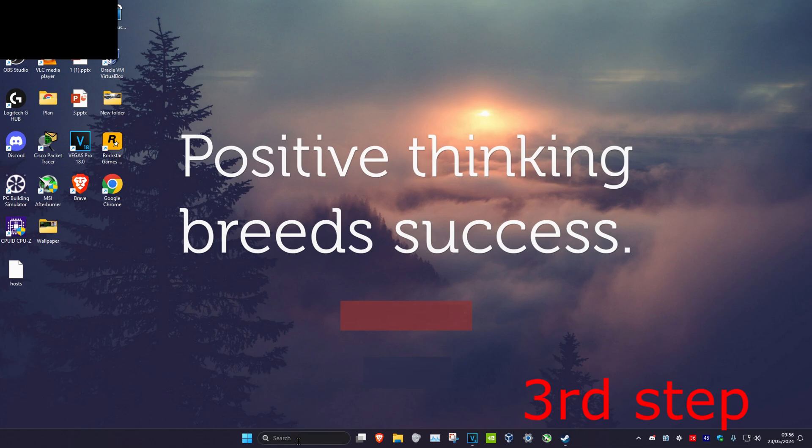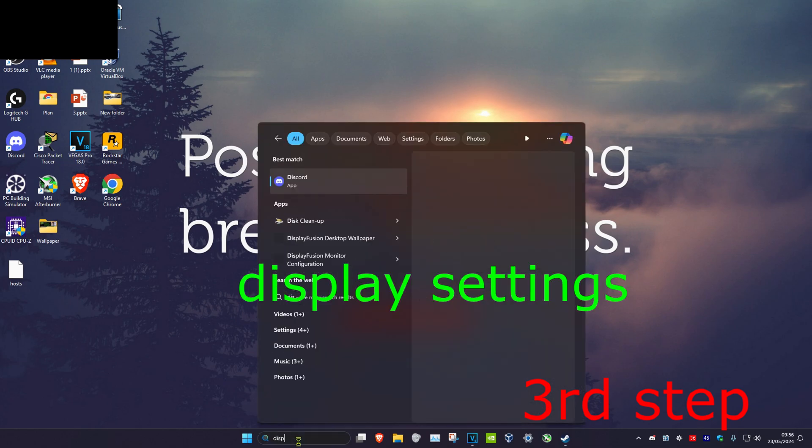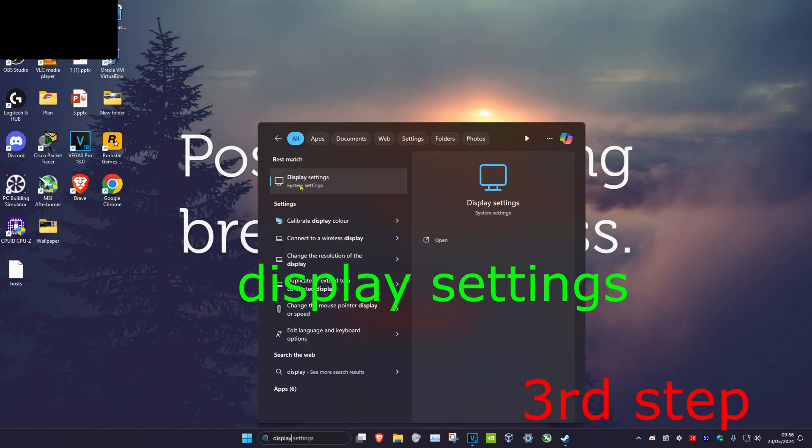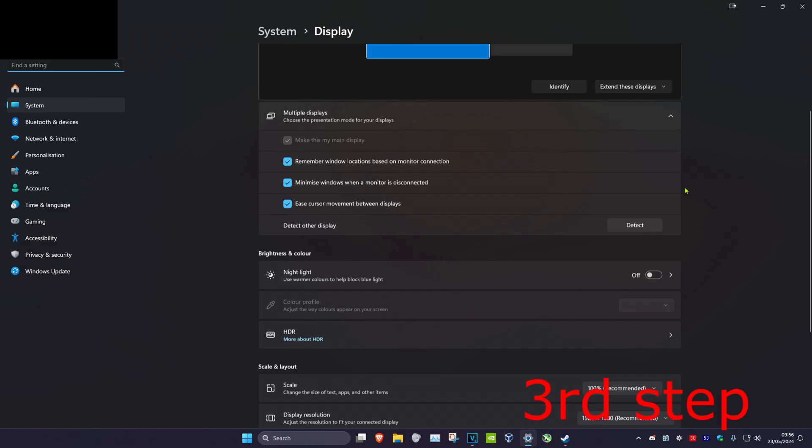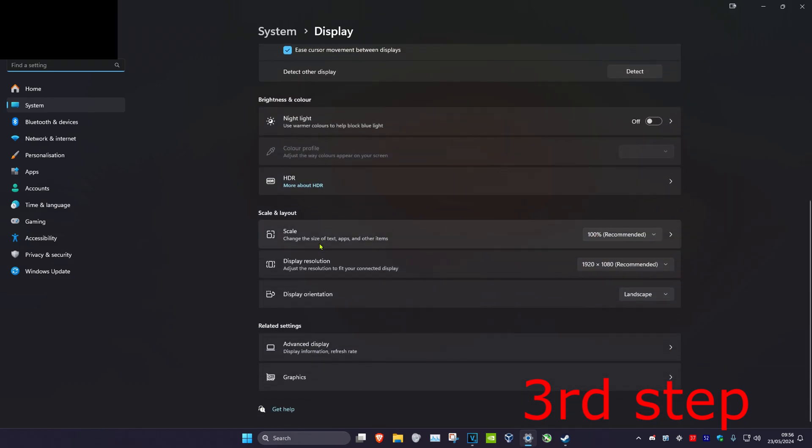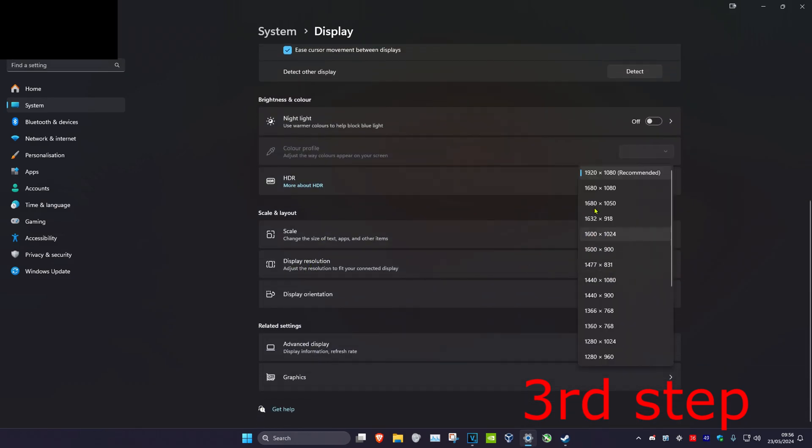For the next step, head over to search and type in Display Settings, then click on it and scroll down. Make sure your display resolution is set to the recommended resolution.